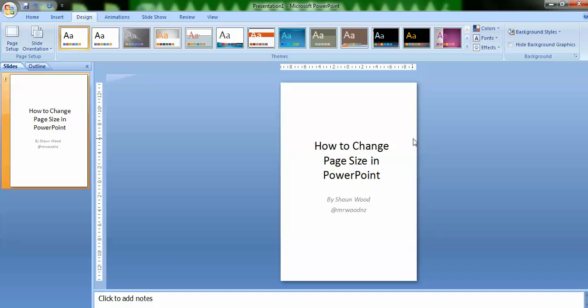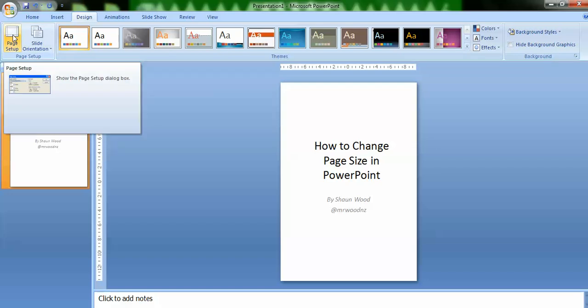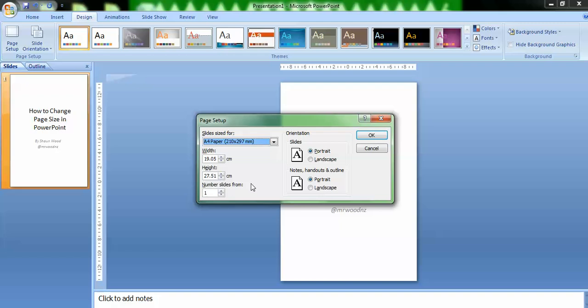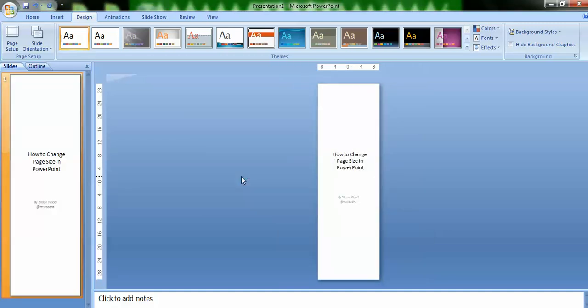However, I may decide that I want to create an infographic. So I'm going to click my page setup. Now I want a long piece of paper, so I could use the height arrows to increase the value there, or I could just type in a value and click OK. And there I've got a nice long piece of paper that would suit an infographic.